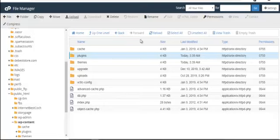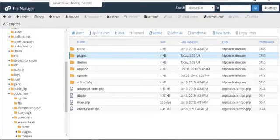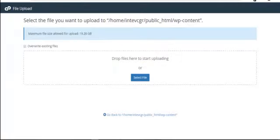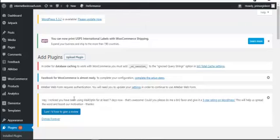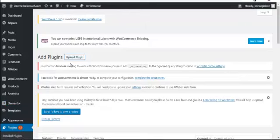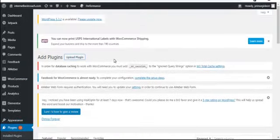With that, Insta Builder is installed — either via cPanel or via the WordPress plugin upload process. If you use WordPress to upload, the only thing you need to do after installation is activate it. Once activated, you will see Insta Builder in your dashboard. Then head over to Pages and click Add New Page.